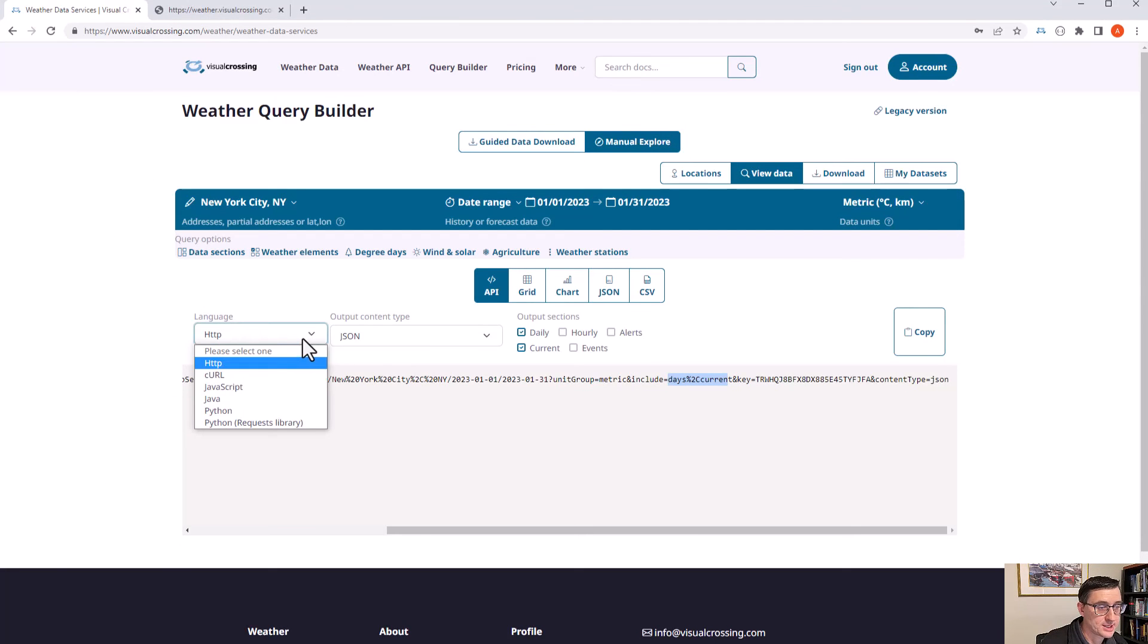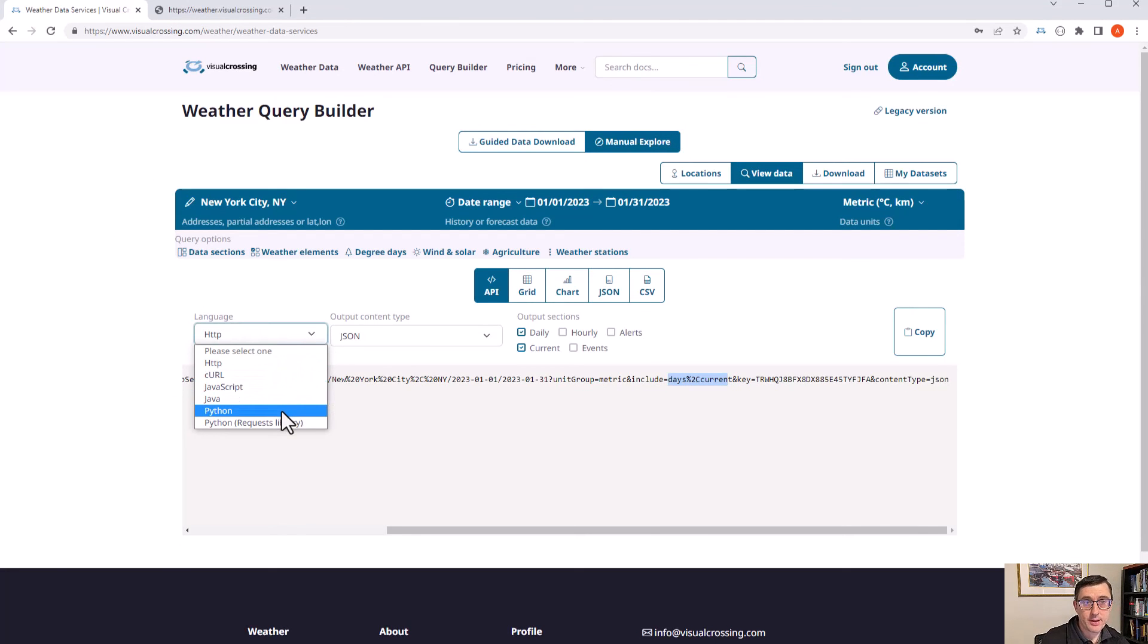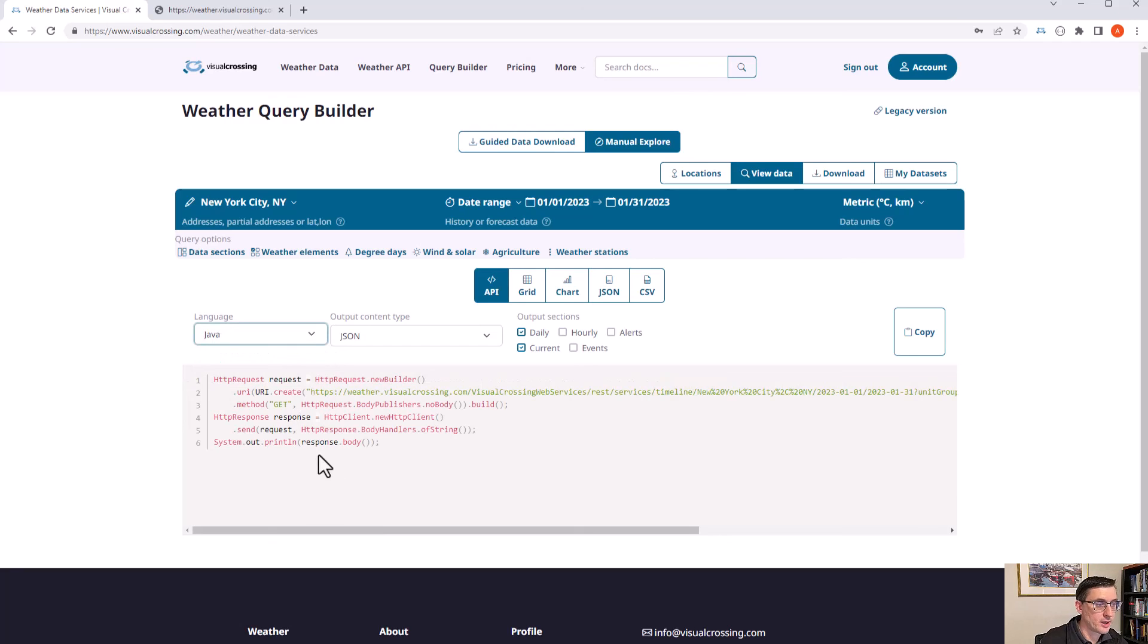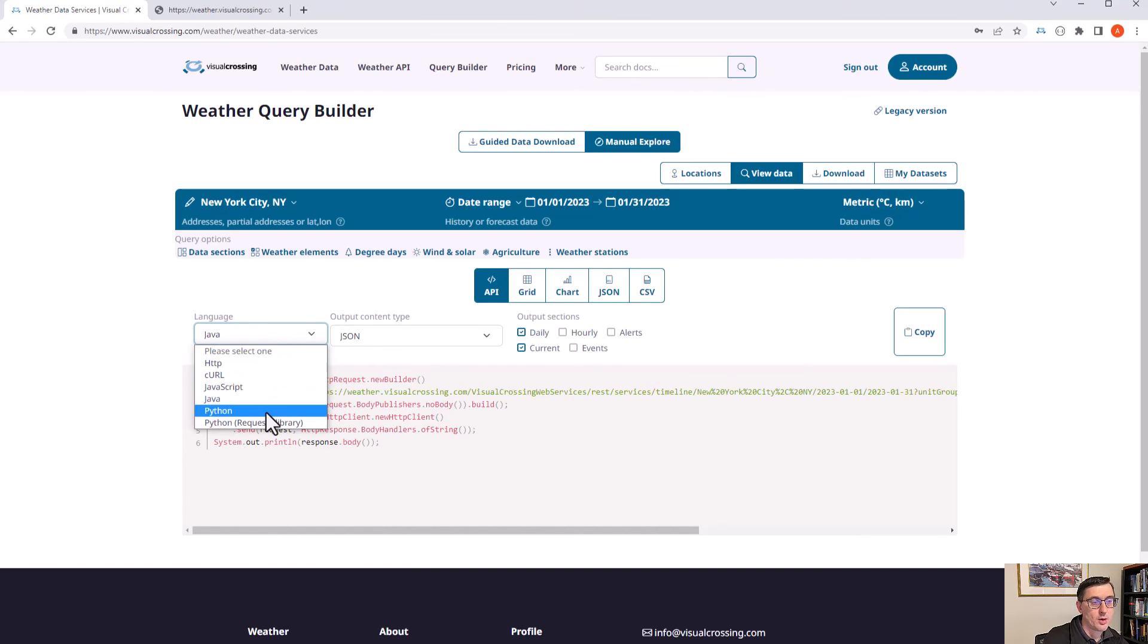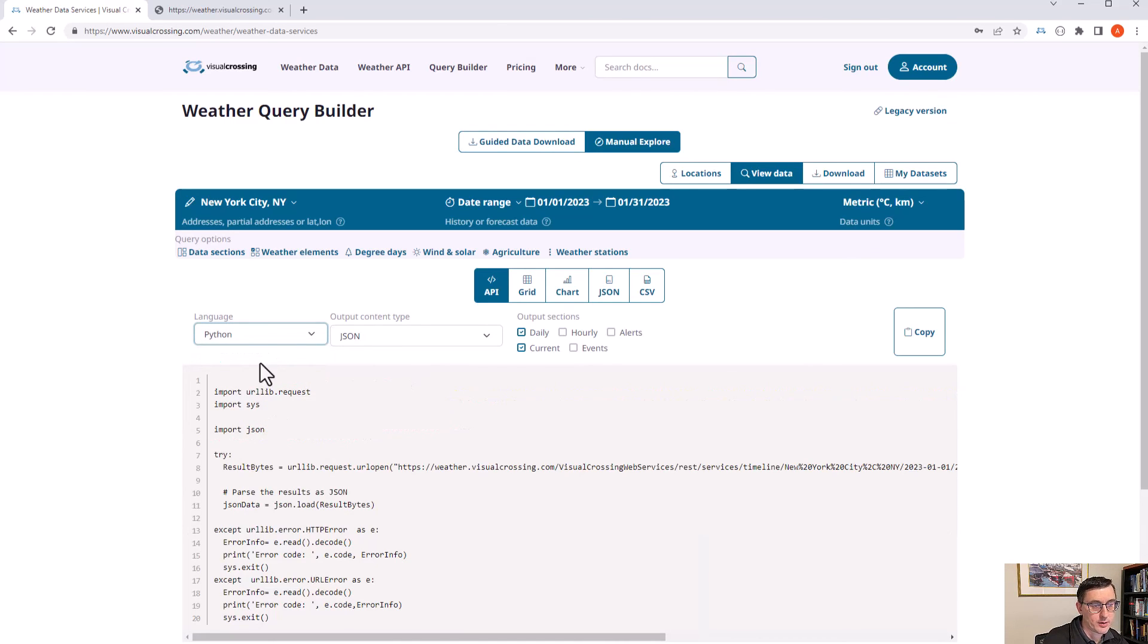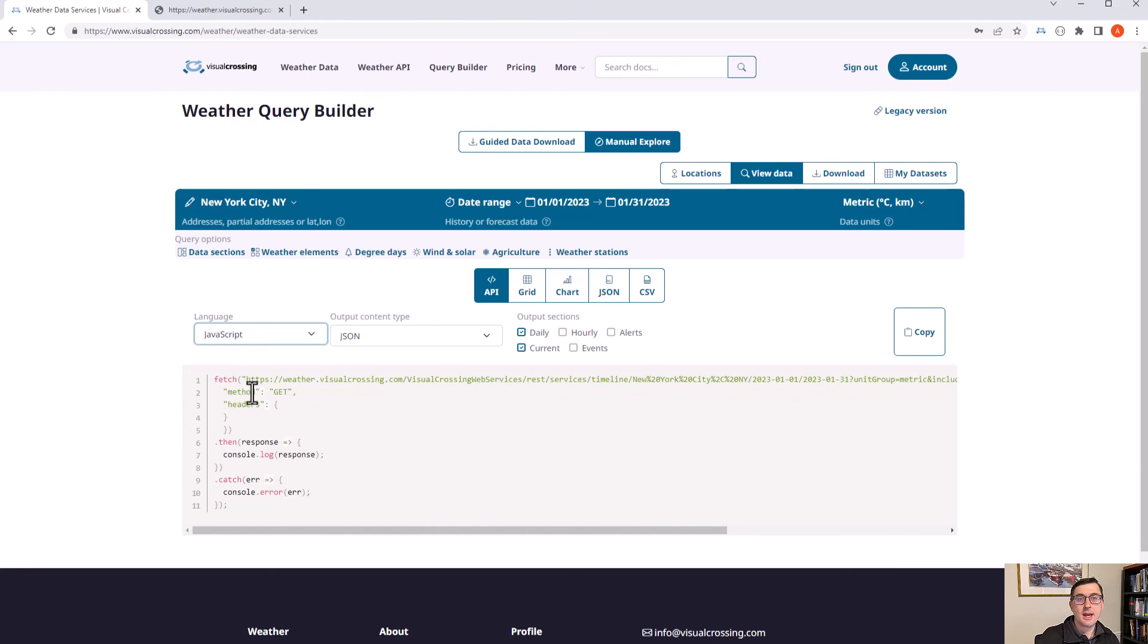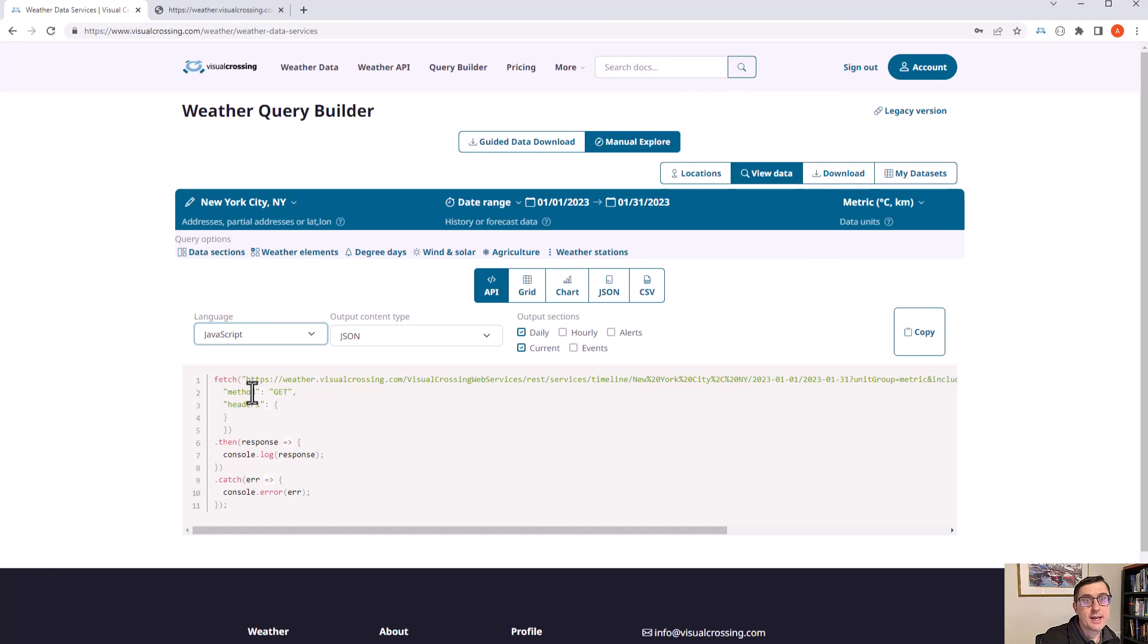So you can get the hourly data and the daily data all within the same JSON request. If you then want to actually see sample code for loading that within say Java, here's some sample code for Java. We also have sample code for Python and JavaScript. So it's very easy if you want to take this and create code based off these requests.